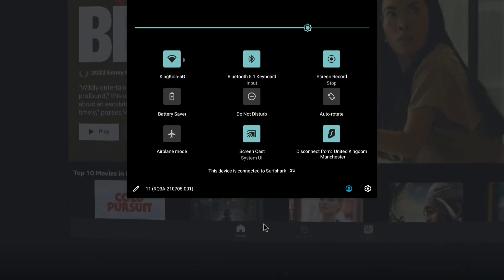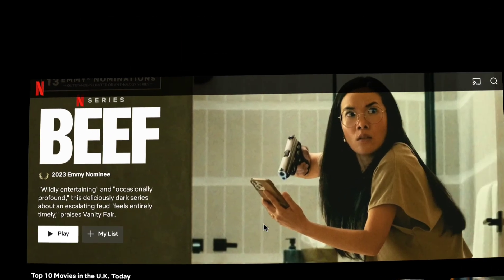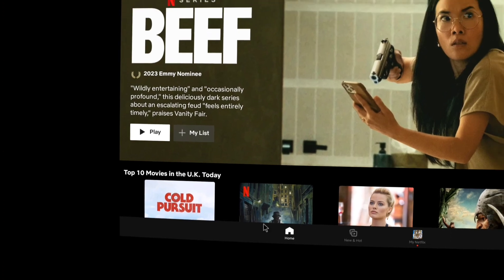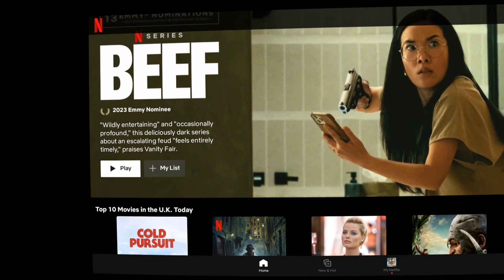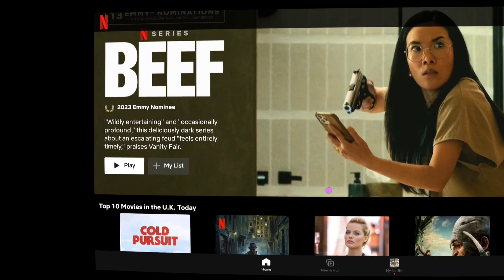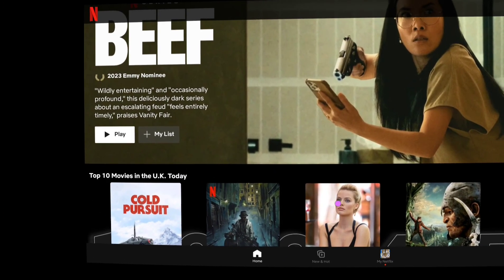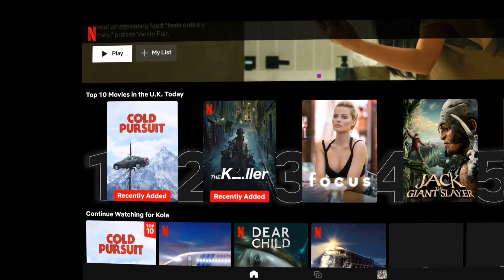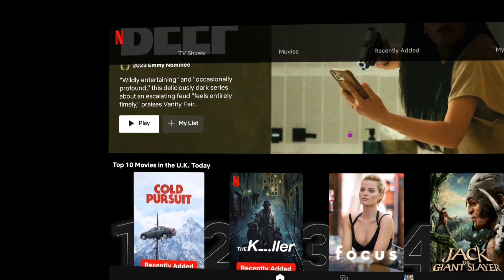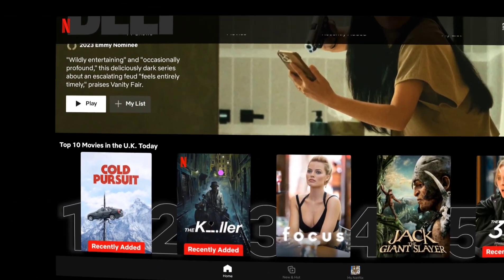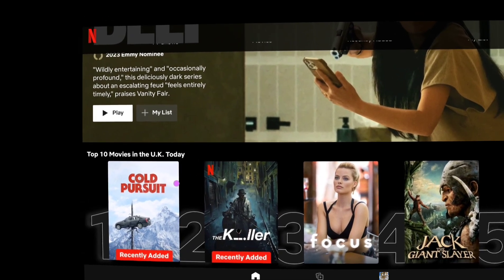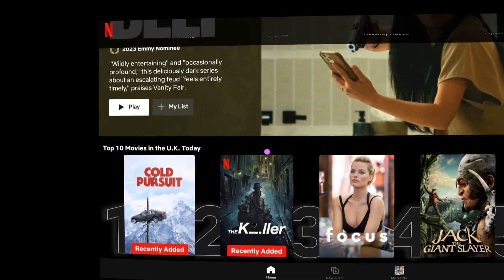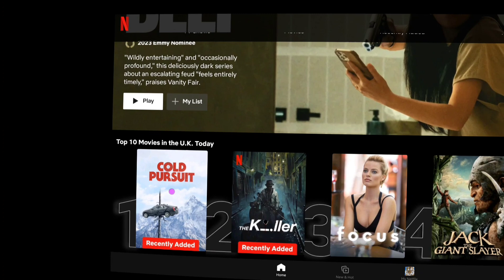You can see I can scroll through and watch any movie I want to watch. These are all UK top 10 in the UK, and this all works. I've already played movies from it. As a matter of fact, I watched Cold Pursuit on it. But yeah, that's how you do it.